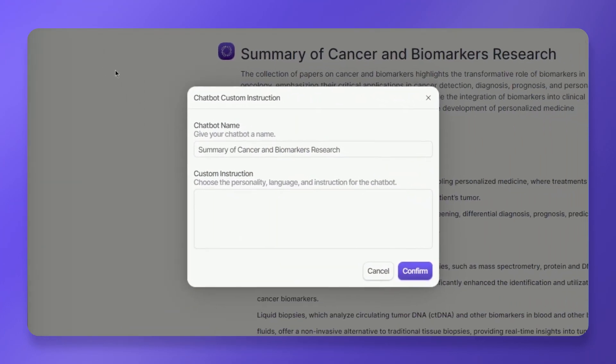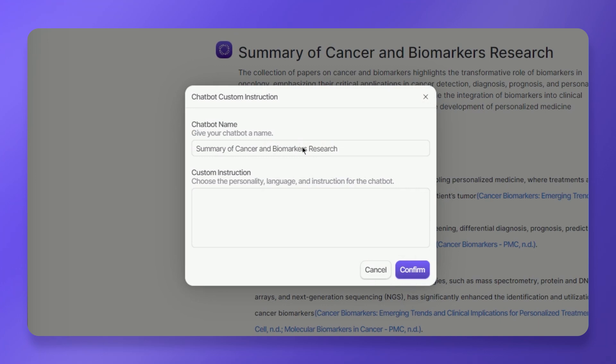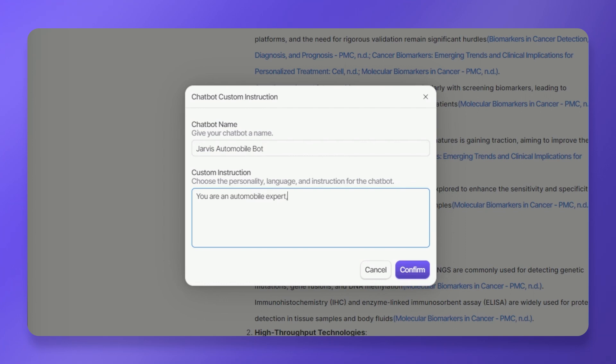Enter a descriptive name for your custom instructions. In the designated field, provide specific details about your research niche or project requirements. Be creative and provide clear instructions to guide the AI's responses.